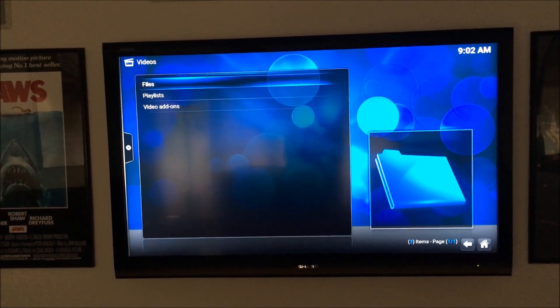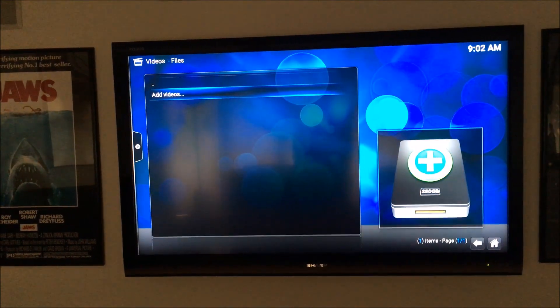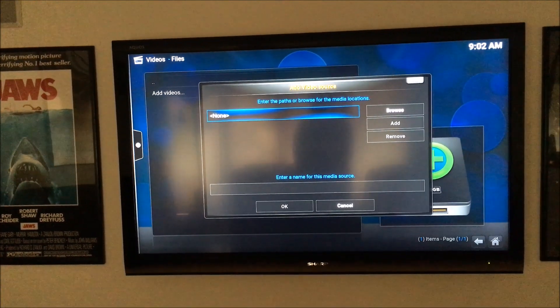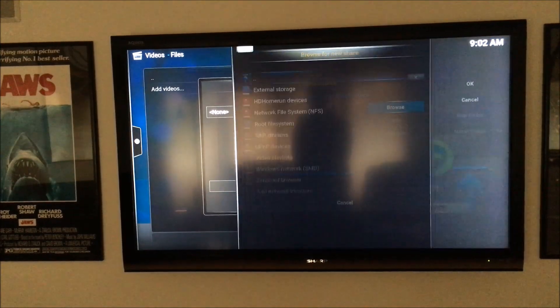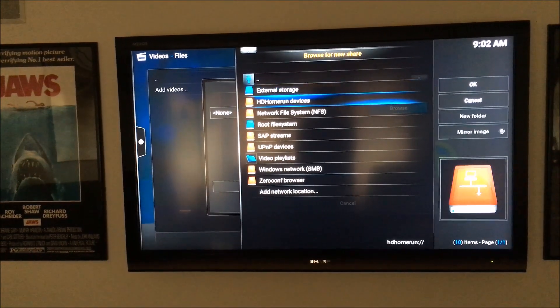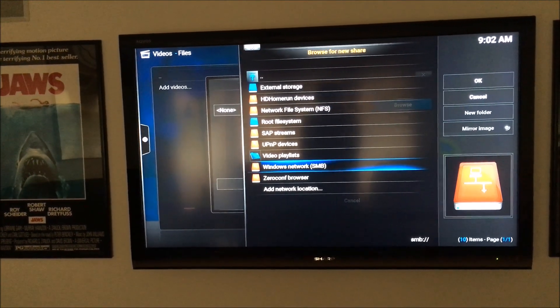So I'm going to go to Videos, Files, Add Videos, I'm going to click Browse, then we're going to go down to Network.